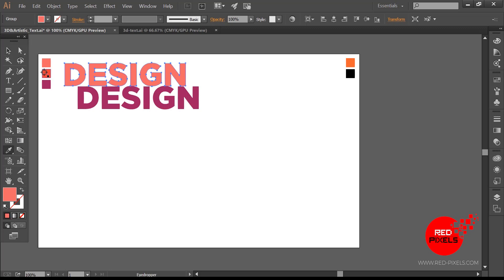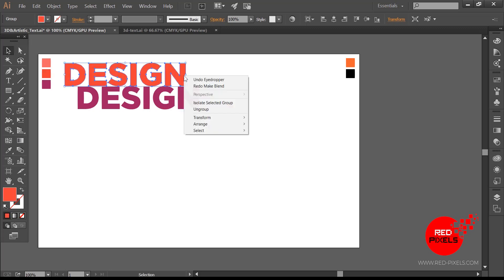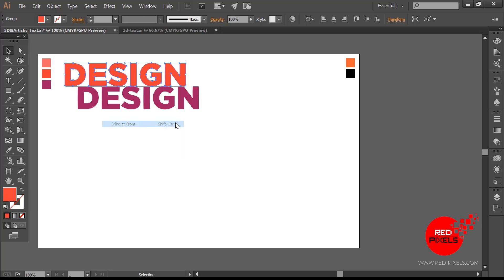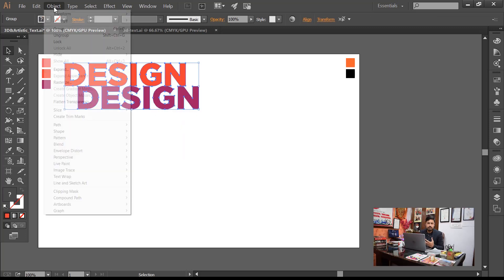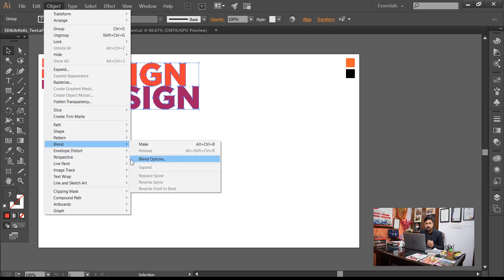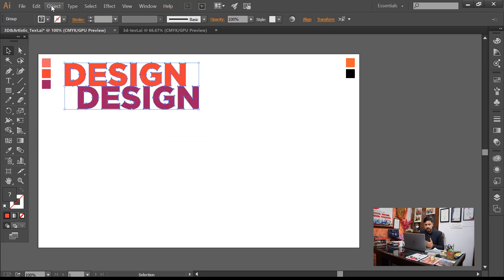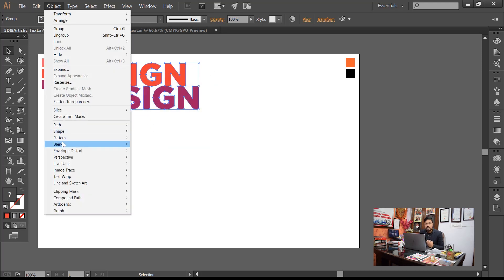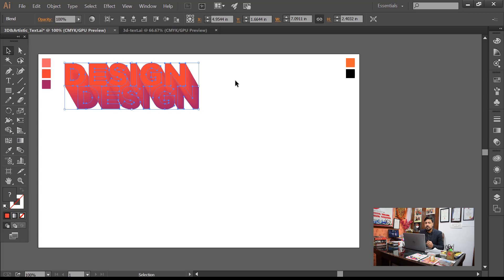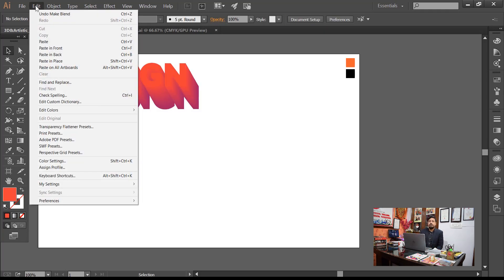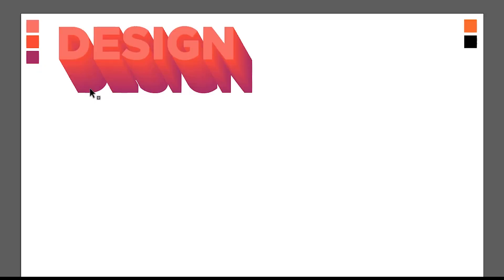Now the most important part. Select the first text and change its appearance by hitting Bring to Front. If you skip this step, the blending option will start blending from bottom to top. By putting it on top, it will blend from top to bottom. Now it blends easily with the other text.